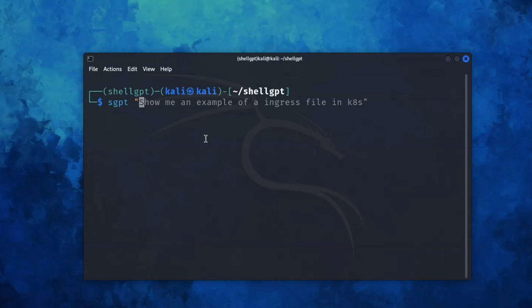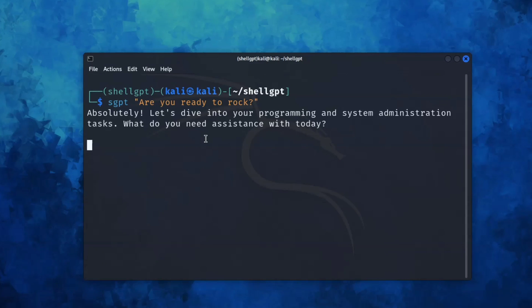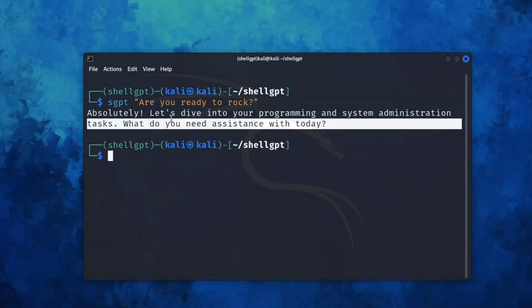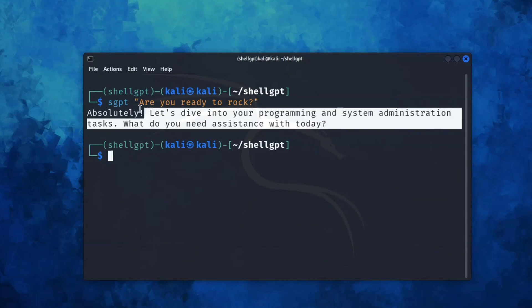Now we can run the sgpt command directly in your terminal. Let me ask, are you ready? So as you can see, it is ready and we are also ready.